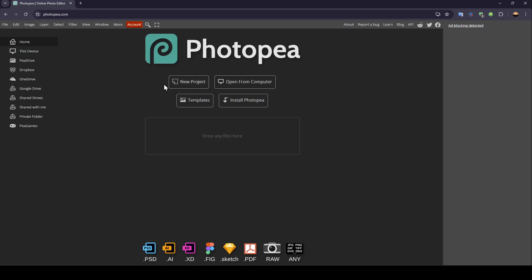And here in the center, you're going to find the option to start a new project, open from computer, go to templates or install Photopea.